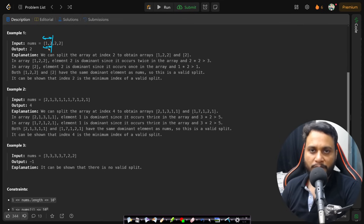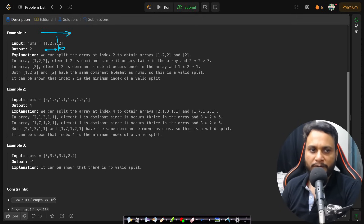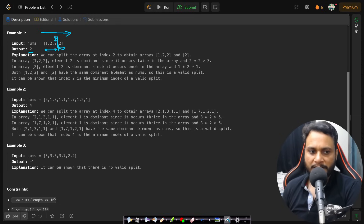If you split at index two, two is present more than half the times on the left side, and on the right side two occurs one time out of one element, so it also occurs more than half the time. This is a valid split and it's the first valid split moving left to right. Therefore, the answer is index two — the first position where both sub-arrays share the same dominant element in majority.